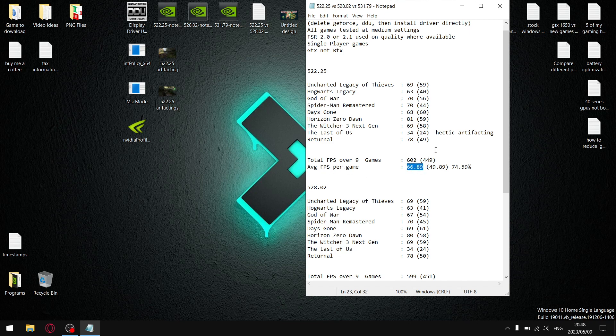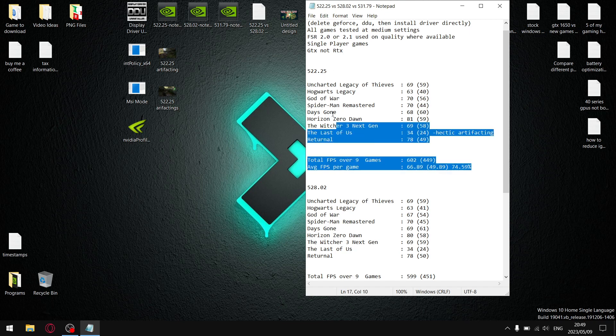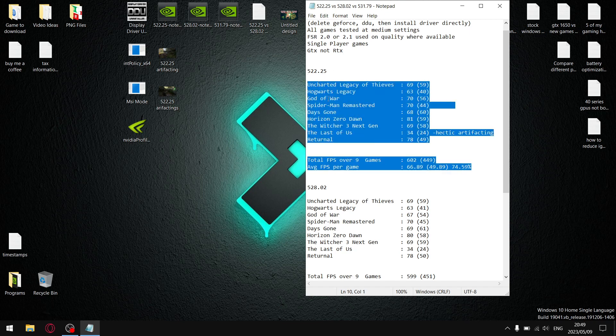And then when I add up all the 1% lows, I get to a total 1% low over nine games of 449. Divide by nine, and that gives me an average 1% low of 49.89. When I divide the 1% lows by the average FPS, my stability percentage for this driver is 74.59%, which isn't bad. But as mentioned guys, newer games, you're going to start noticing artifacts. So, I don't recommend being on an old driver like this.